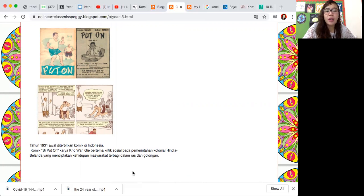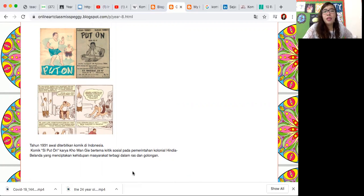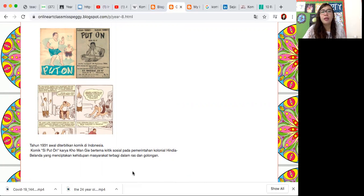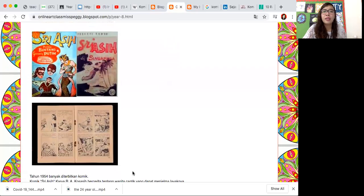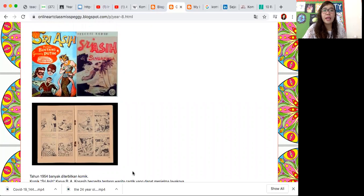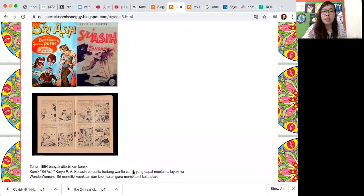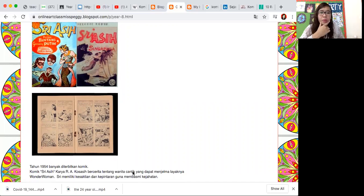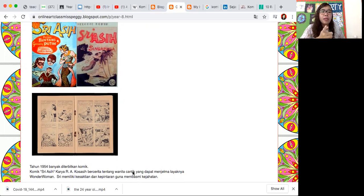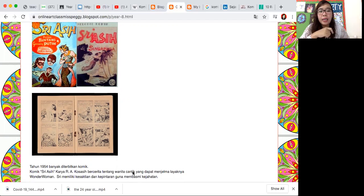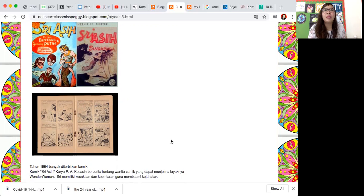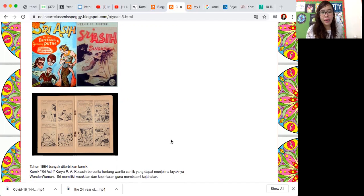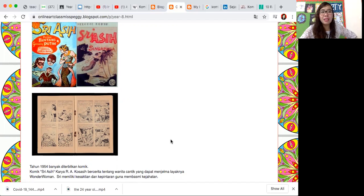Kita lihat ini adalah komik berjudul Si Put On pada tahun 1931 diterbitkan di Indonesia. Ini adalah karya Ko Wan Gie, dia mempunyai tema kritik sosial pada pemerintahan kolonial Hindia Belanda. Komik terkenal lainnya itu muncul Sri Asih tahun 1954. Siapa yang udah lahir tahun 1954? Diterbitkan komik Sri Asih ini karya R.A. Kosasih.